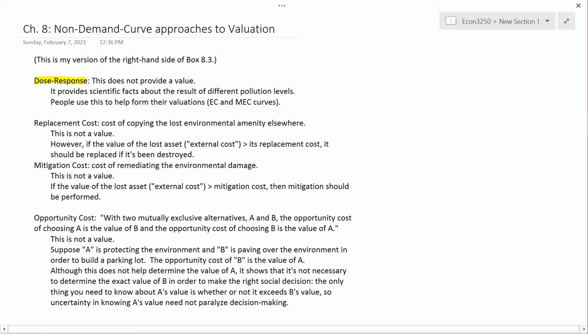The first one is dose-response. This terminology comes from medical research where, say, you have a laboratory mouse and you're trying to see whether a particular chemical is toxic. You give one mouse a small dose and another mouse a bigger dose, and so forth, and you see what the response is. The dose refers to the amount of chemical and the response refers to the animal's reaction.